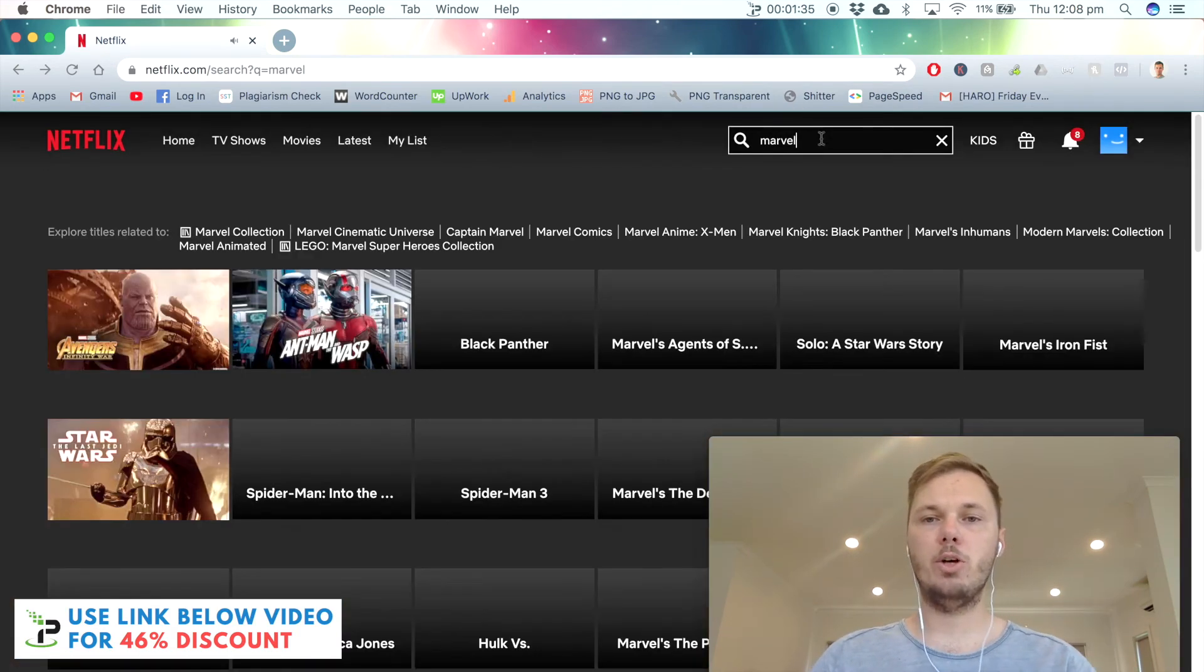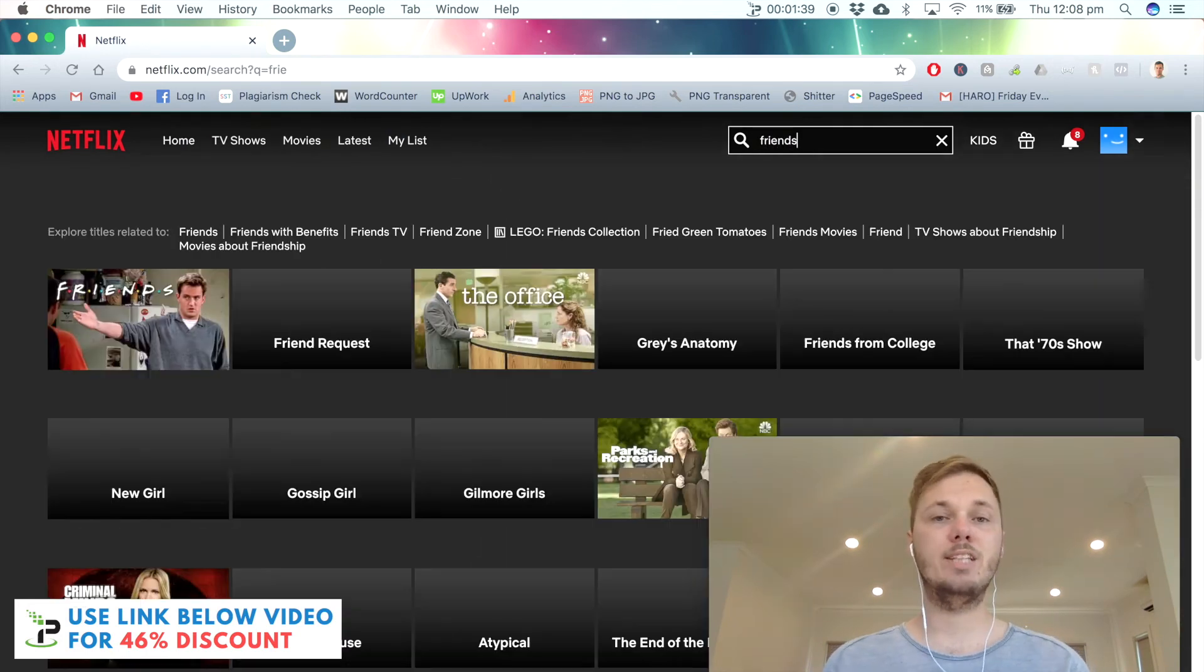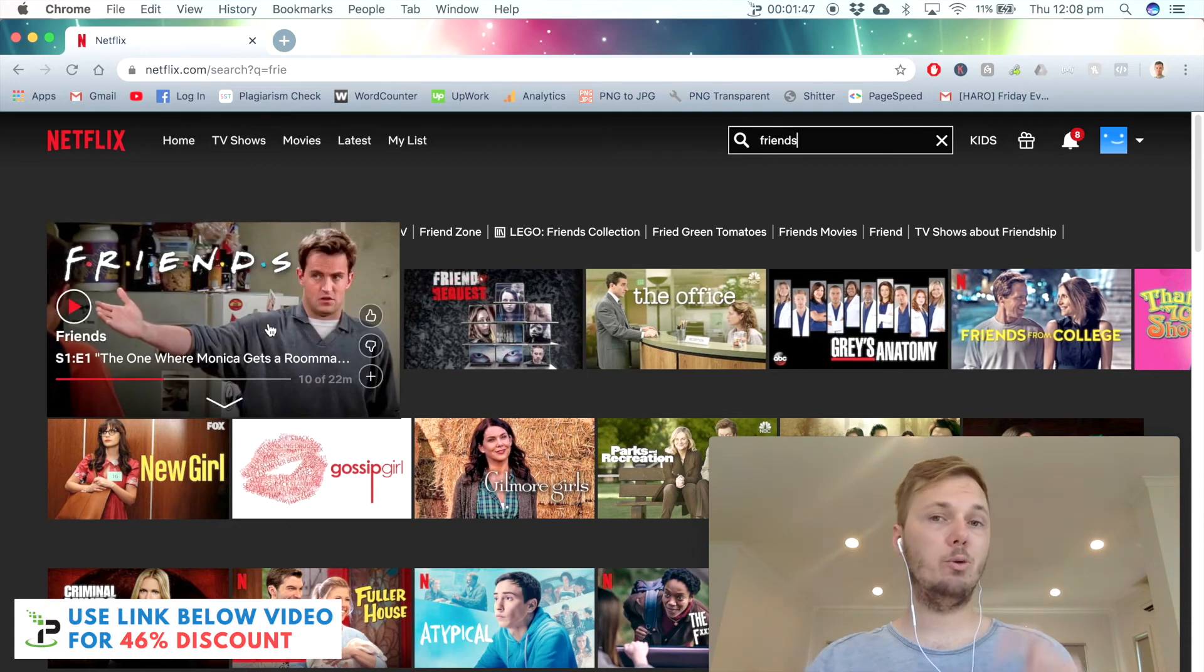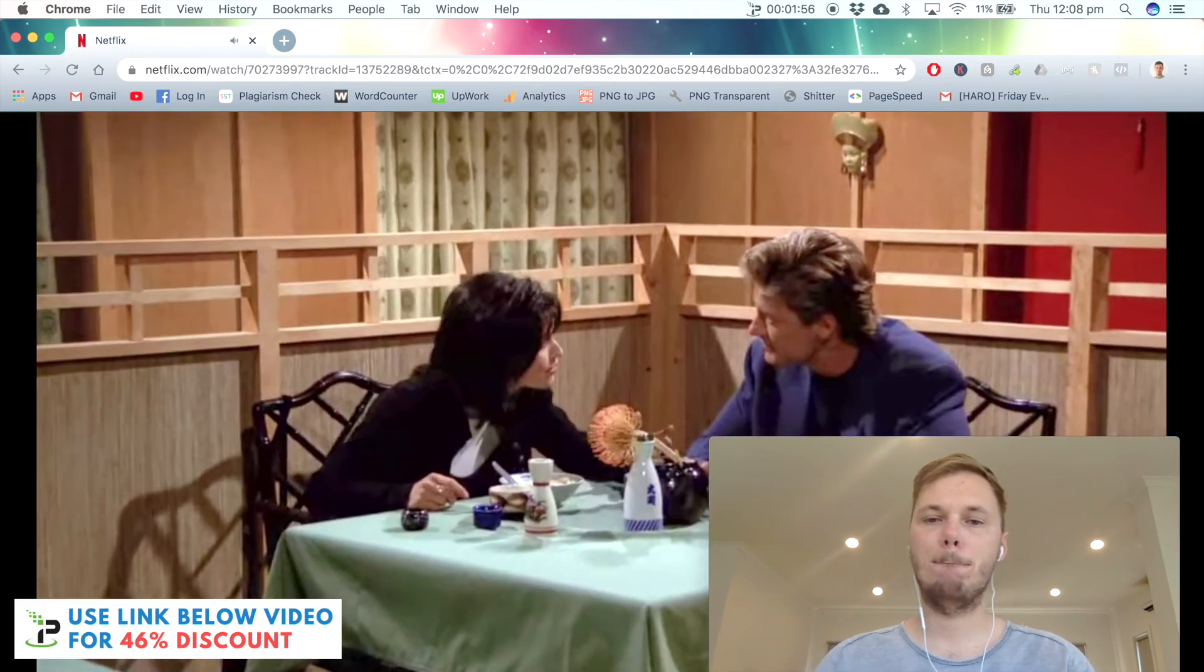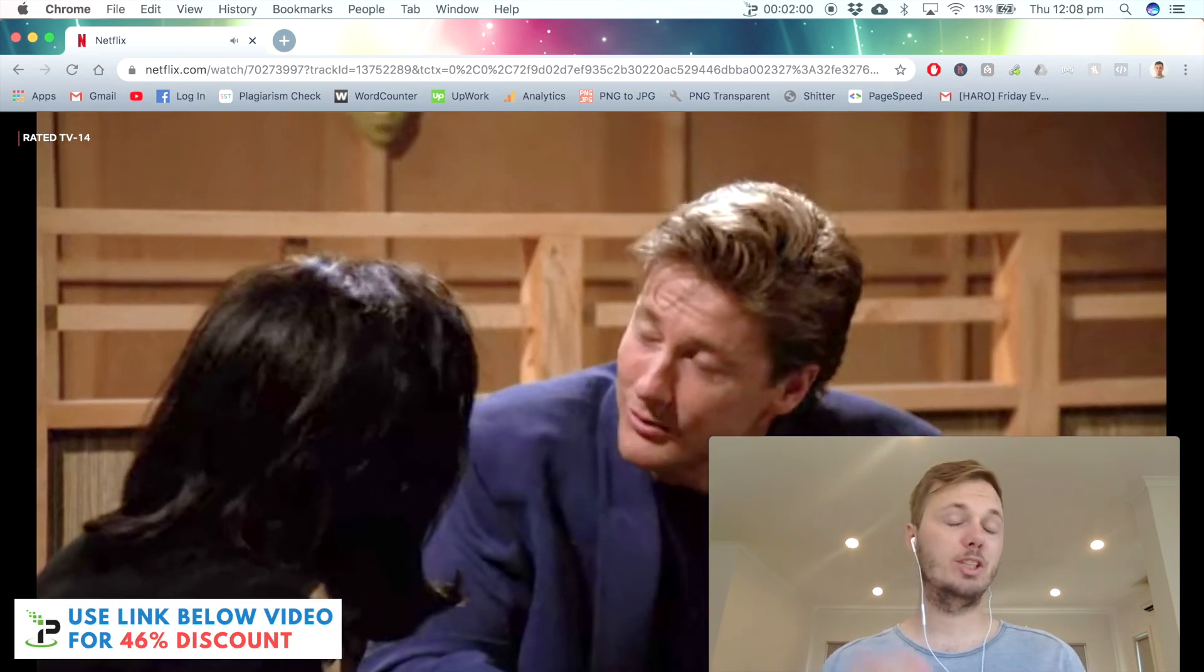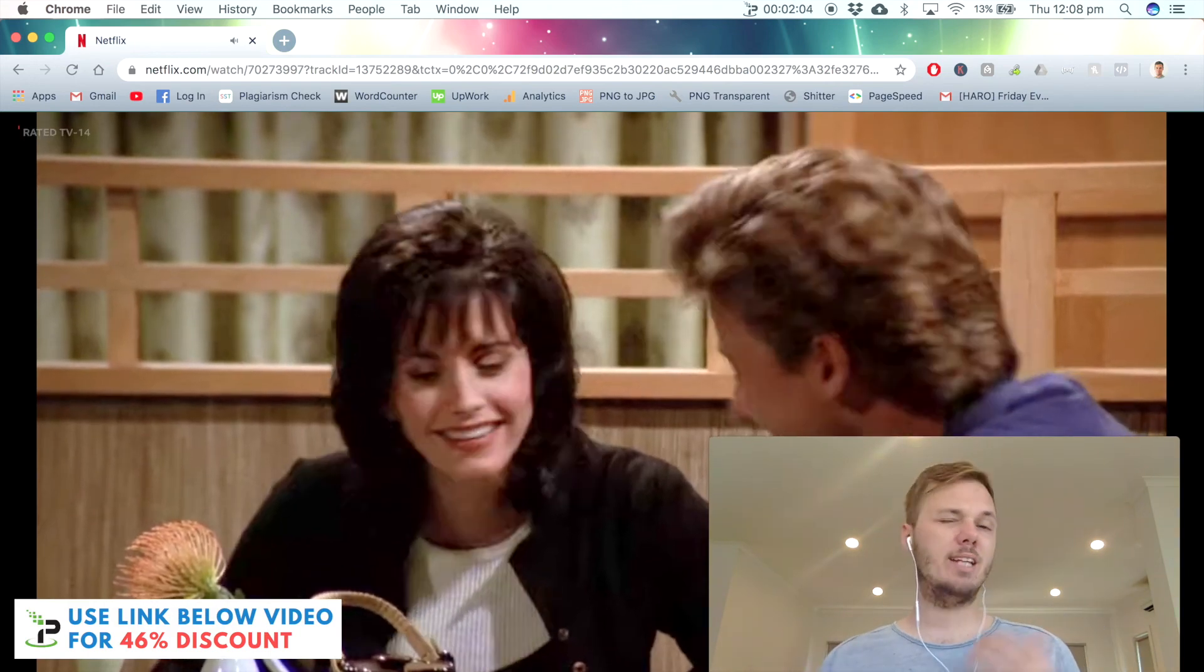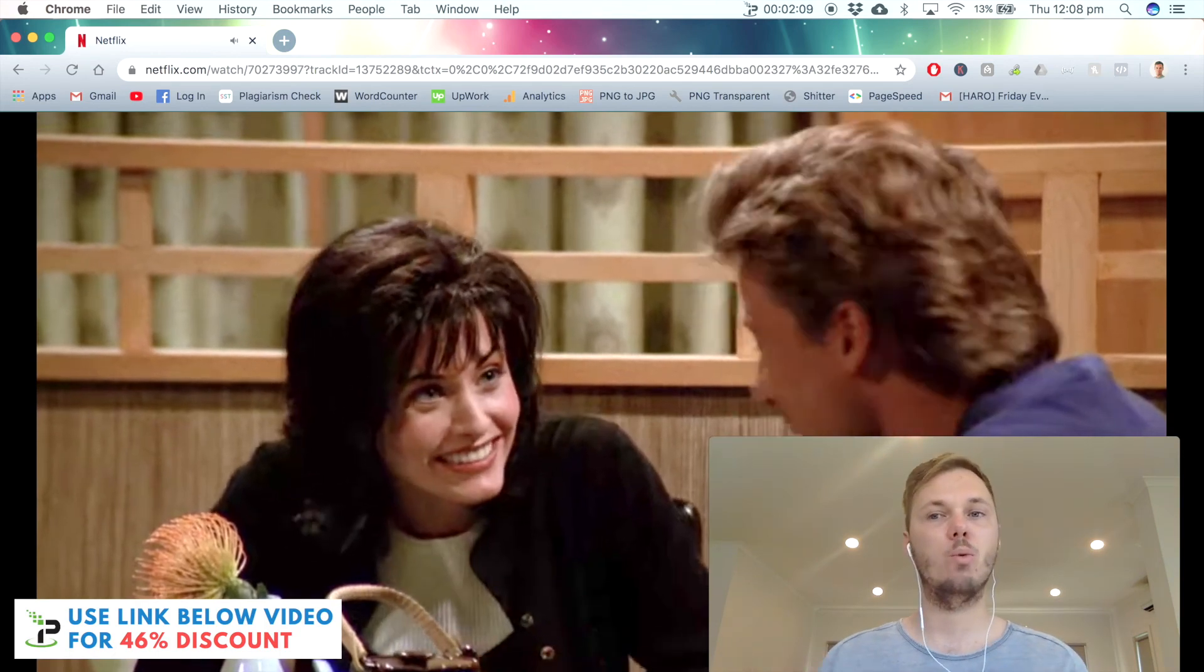I'm also going to search for the Friends TV show and see if the TV show version works for this one. As you can see, we now have the Friends TV show available. I'm going to play a little bit of this in real time with no edits. There you go. That did take around five seconds to load, which is pretty good for IPVanish. As I said, it does take around 10 to 15 seconds as well. This also depends on the time of day that you are watching it.